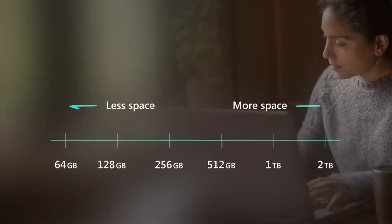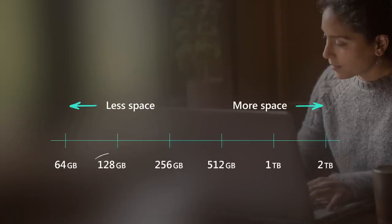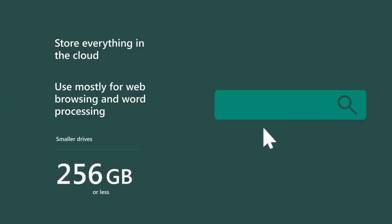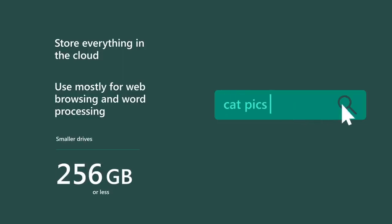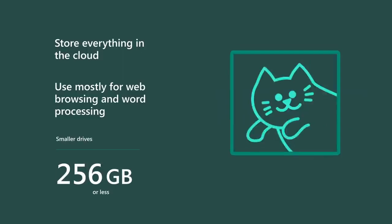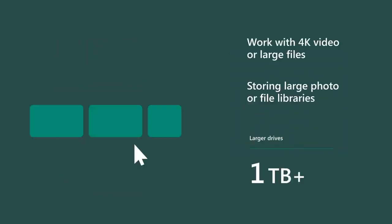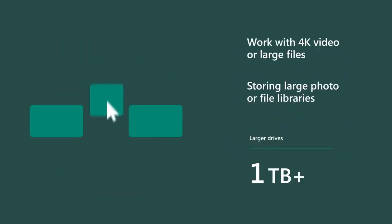Another important aspect to consider is how much storage space you need. For example, if you primarily use your PC for web browsing and some light work or school work in Word, Excel, or PowerPoint, you might not need a lot of space. But if you work with 4K video or graphics and use large files, you'll want more space and a fast SSD.